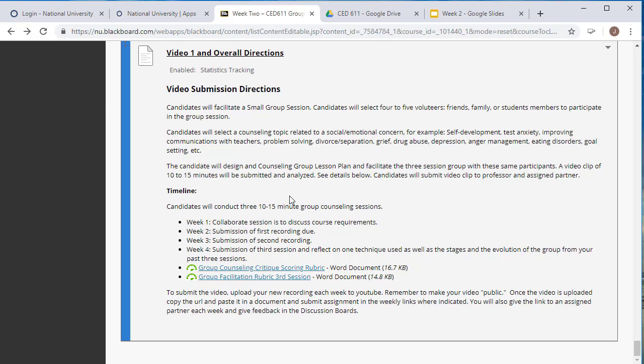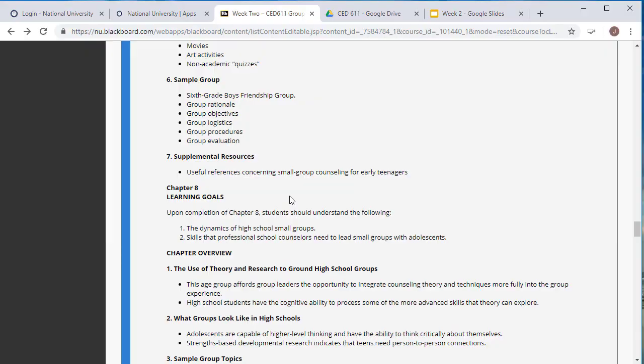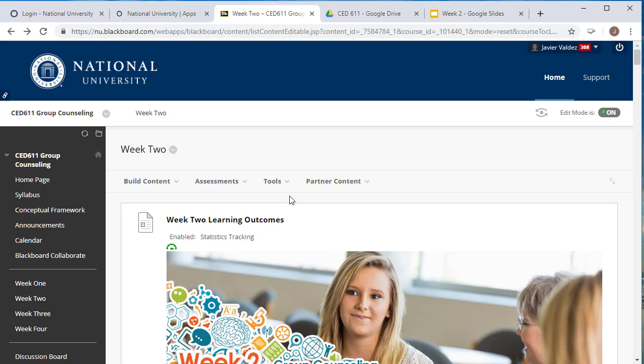So there you have it, that is week number two. If you have any questions again, feel free to email me and I will get back to you with any questions that you may have. All right, so that is it for week two. Good luck, and we will see or not see each other. I will provide updates throughout the week and finish grading week one. Good luck.